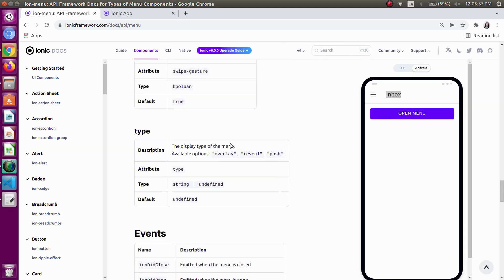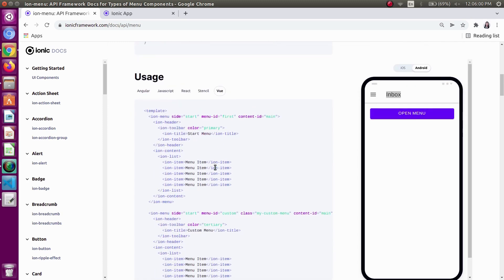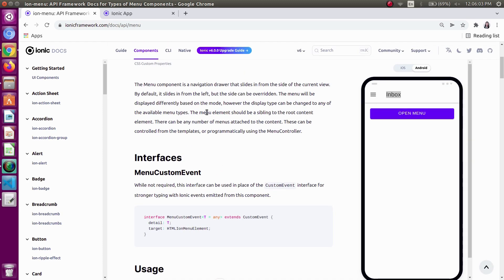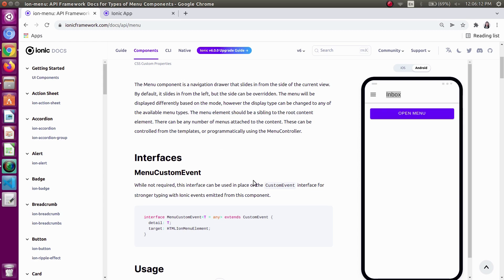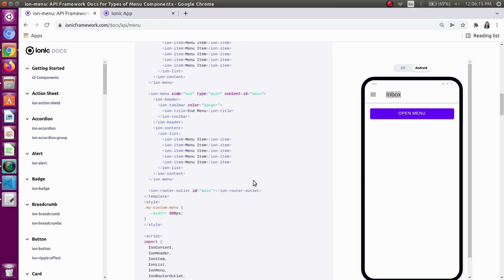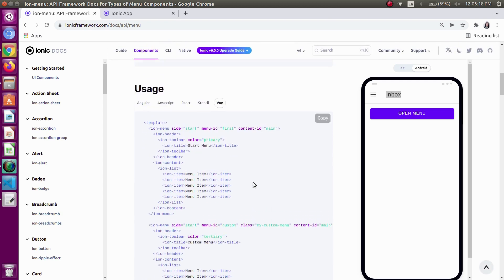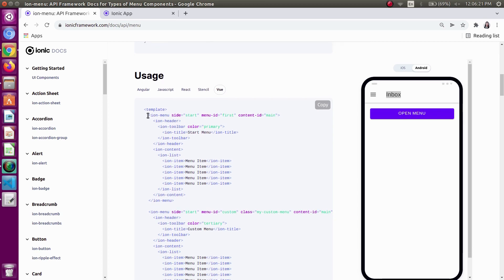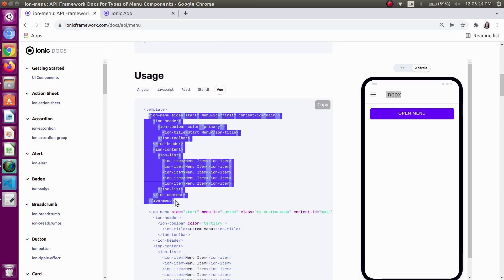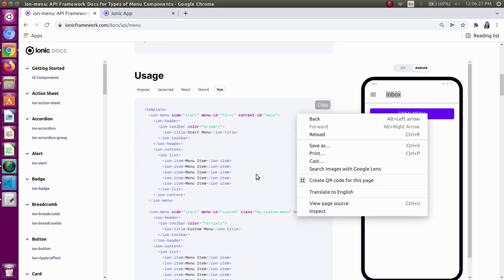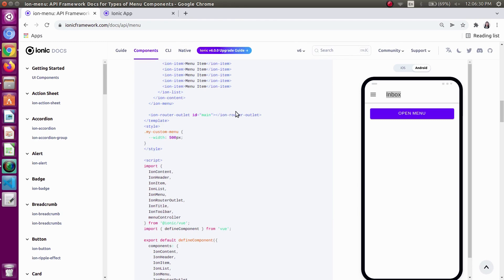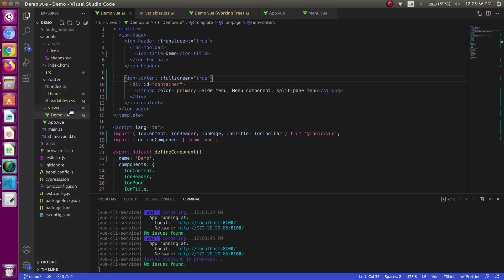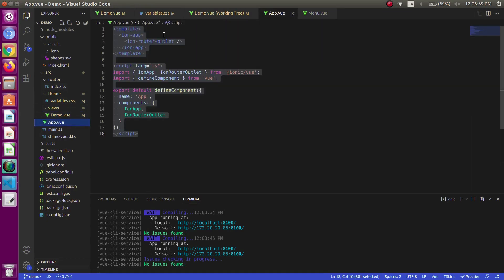We also have some CSS shadow properties and some CSS custom properties. Let's just begin by using the menu in our app. As I mentioned, the menu element should be a sibling to the root content element, so I will be writing my menu code in the app.vue file. I will simply copy the usage given in the Ionic framework documentation — it has already provided it, so we can just copy and paste and manipulate the code according to our need.